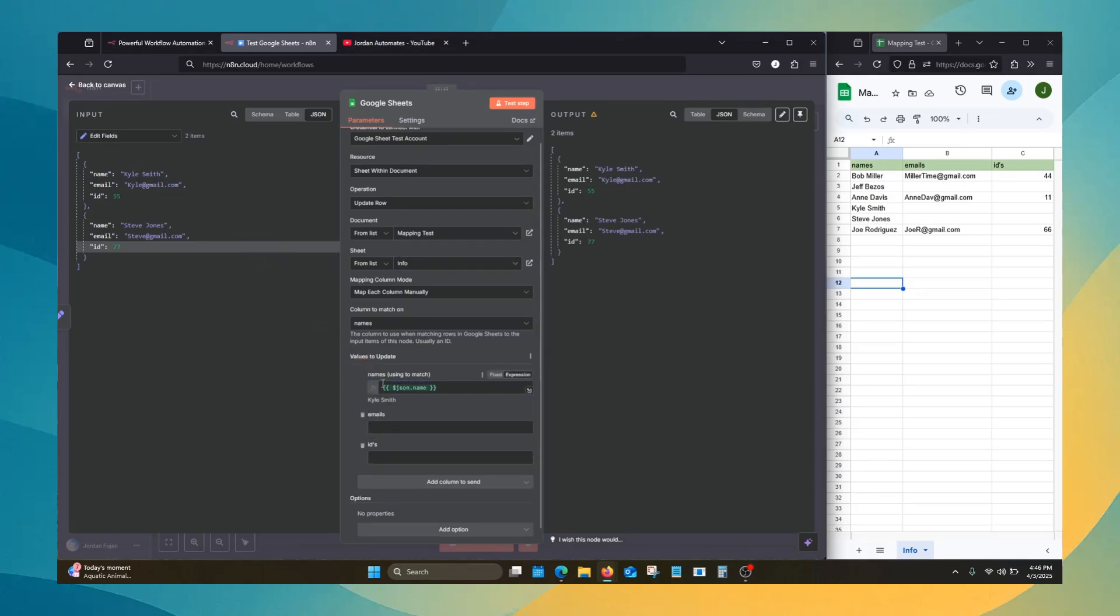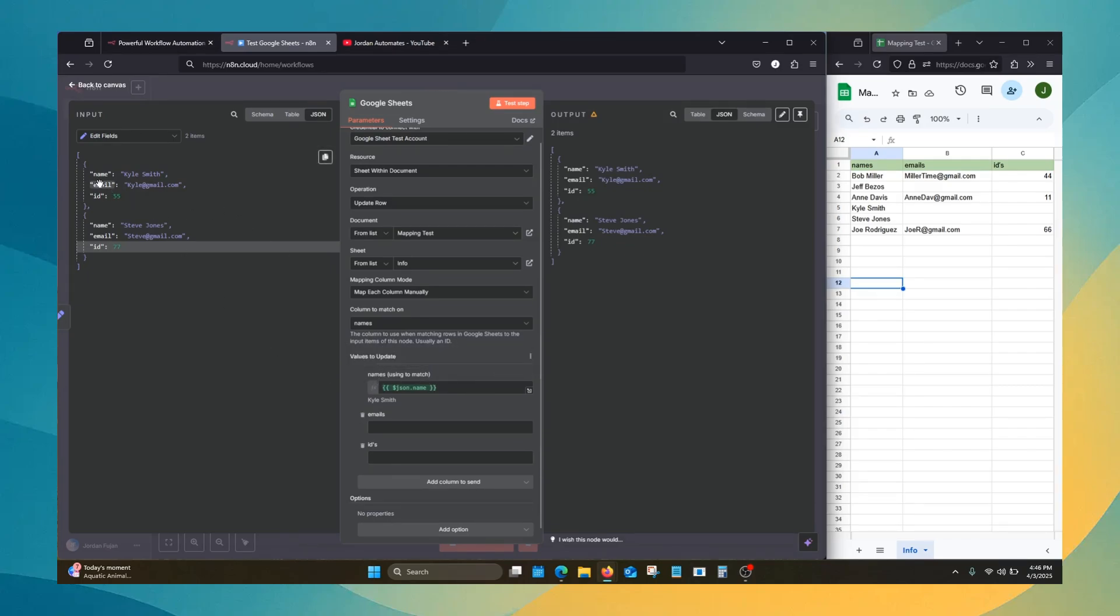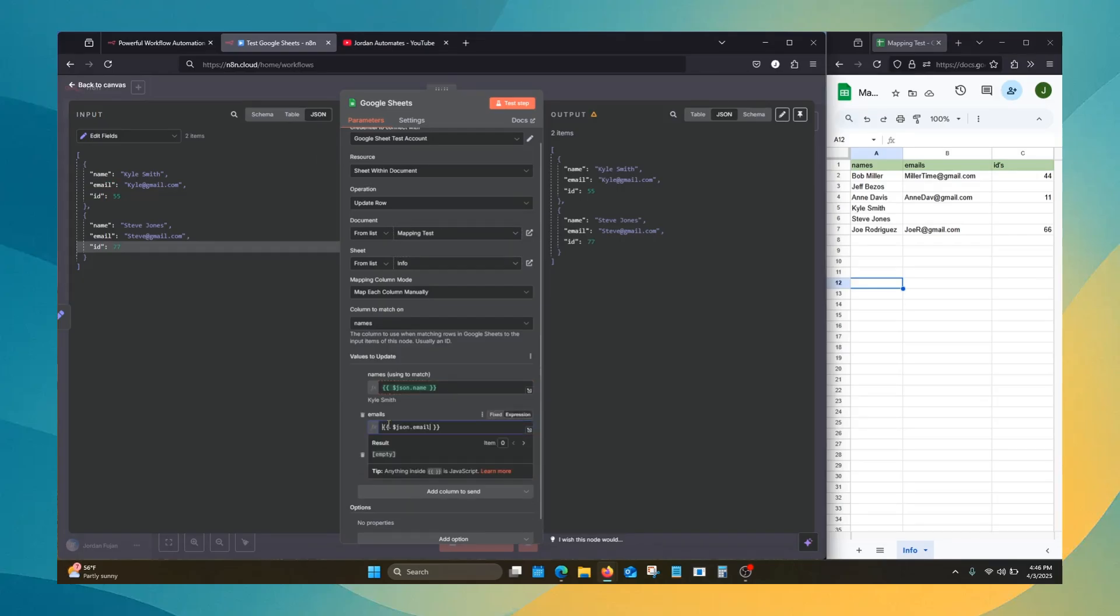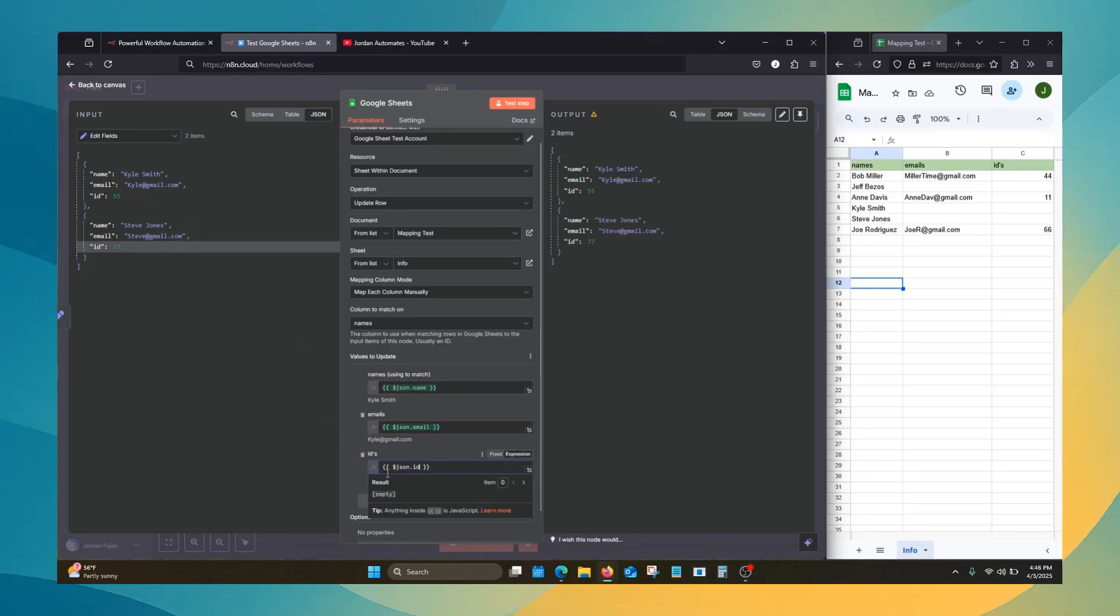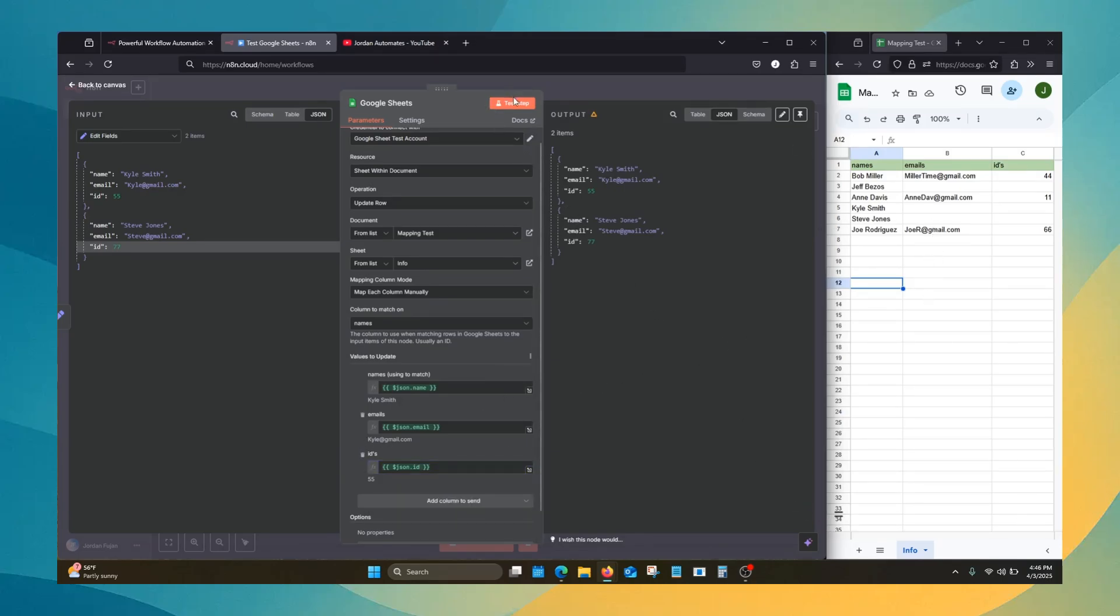So now we're going to drag over the JSON, and we're just telling it name goes to names. We'll do email, it goes to emails. ID to IDs. Okay, so now we will test.